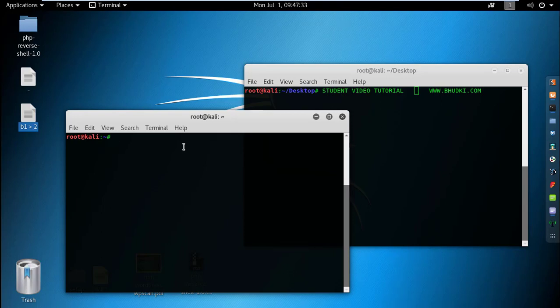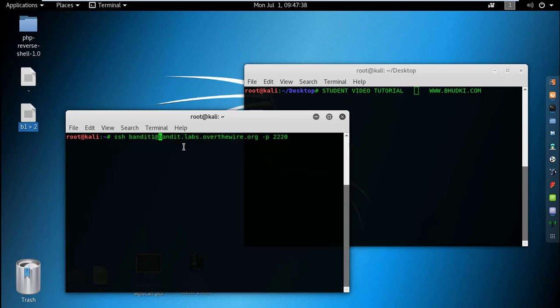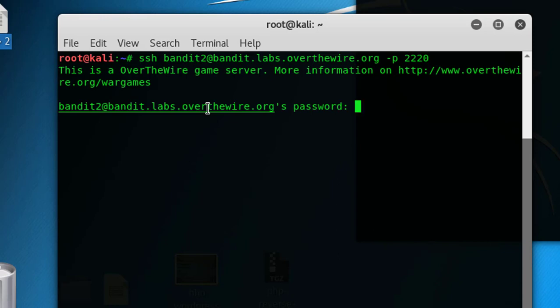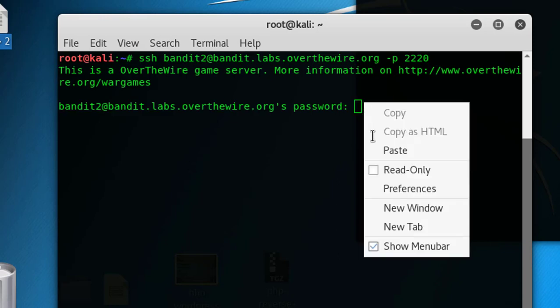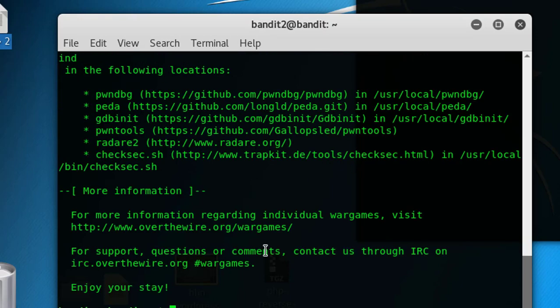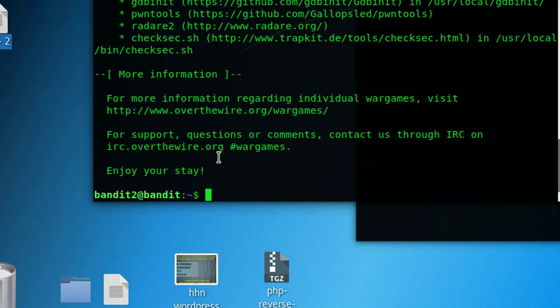Let's do this: bandit 2. We already did this. Now we are doing level two to level three. Let's paste that password and enter. You can see here we are logged in.